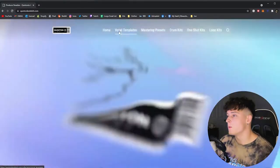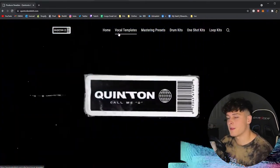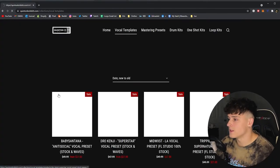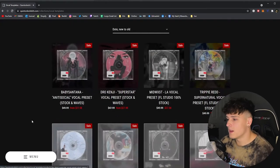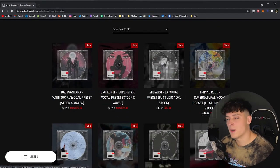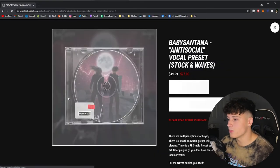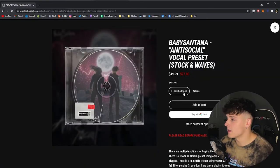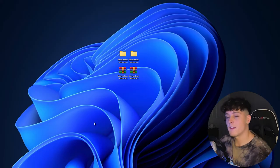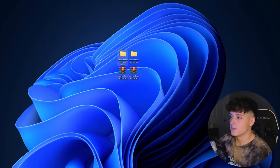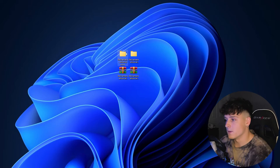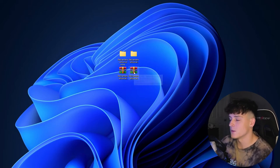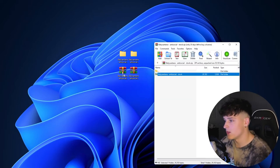I'm going to show you guys the first step which is heading over to my website quintababa.com and just click the vocal templates button. The first one right now when you're watching this video should be Baby Santana, and you're going to click the Anti-Social vocal preset. You can either click the FL Studio stock version or the Waves edition. After you grab that, you're going to receive whichever version you purchased, and it's going to be a zip file.